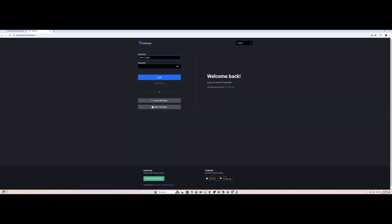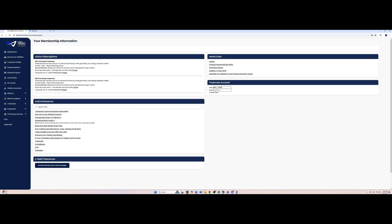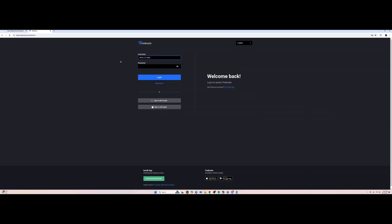So I copy my username and paste it into the username field. I'll blur this out on the video, but we're going to copy the password and paste the password into the password field on the Trade8 website.